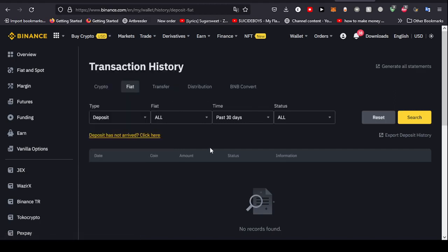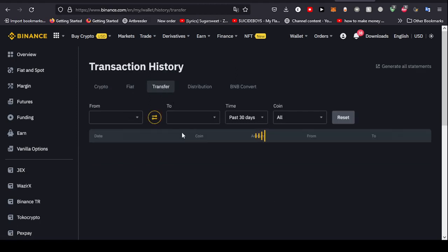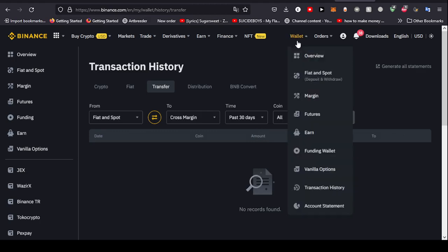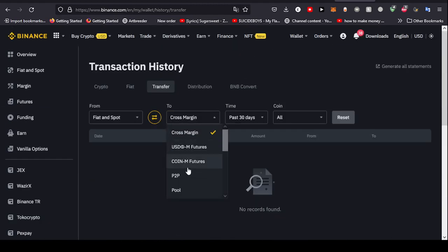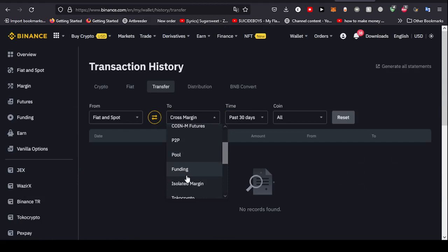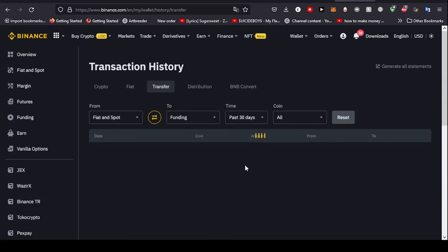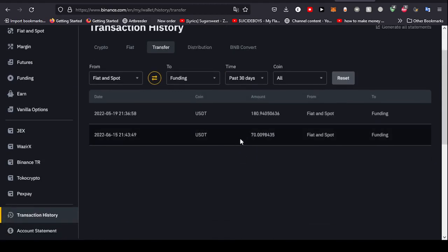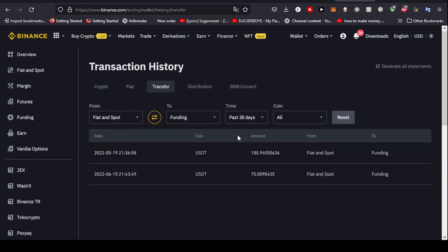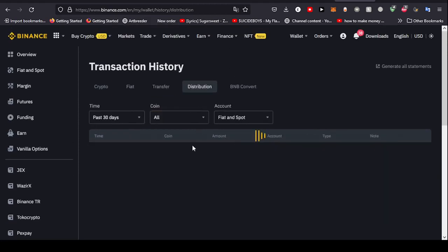Since I've never used it, there's no data. The transfer history is just transferring from a wallet to another. Say you transfer from fiat spot to margin, to futures, or something like that. Basically I transfer mostly from fiat spot to funding. So you're going to find transaction history regarding that. There's also distribution.